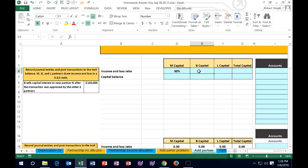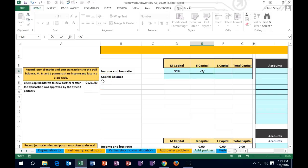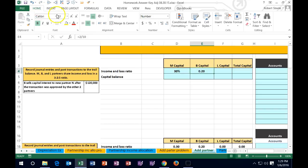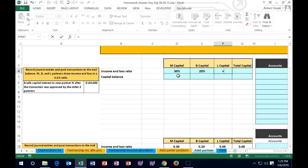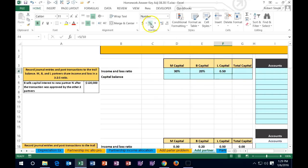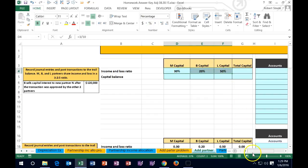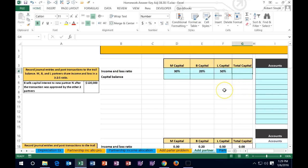For B, the ratio is 2 out of 10 — 2 divided by 10 equals 0.2, or 20%. For L, it's 5 out of 10, giving 0.5 or 50%. Formatting each as a percent via the Home tab, Numbers group, we get 30%, 20%, and 50%. We can highlight all three and confirm they sum to 100%.